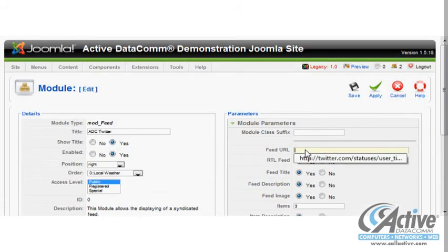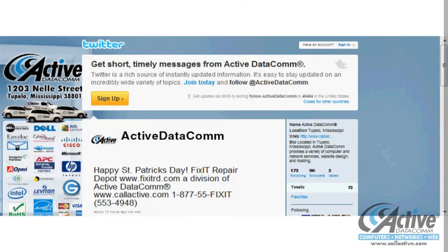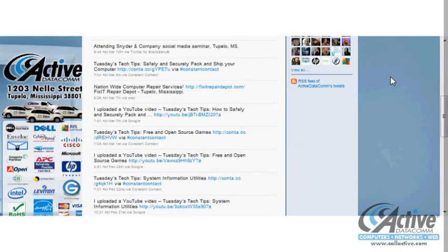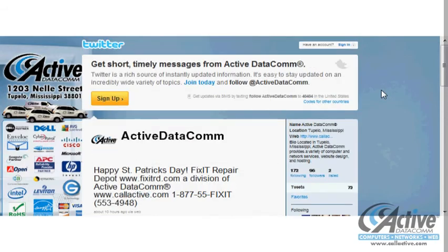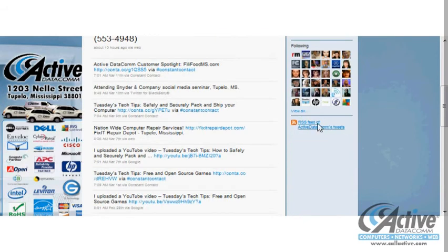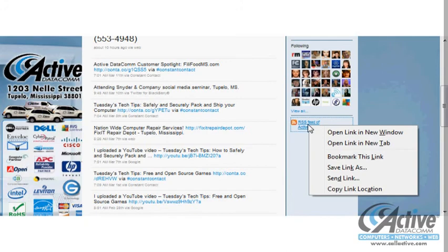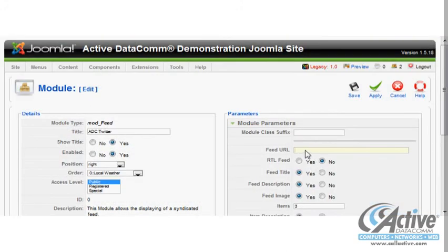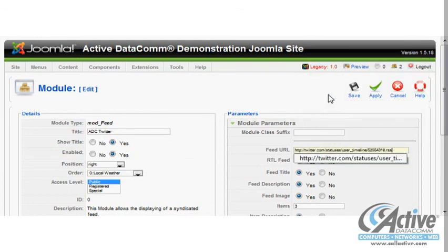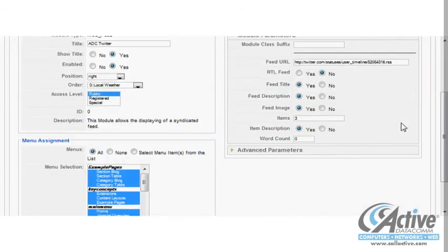The feed URL is simply the web address for the desired feed. Since we want to display our Twitter feed, we need to find out what the feed address is. Every Twitter page has an easy-to-use feed URL in standard RSS format. To find our feed URL, we simply browse to our Twitter page, locate the RSS feed link, and copy it to the clipboard. Back in Joomla, we paste the feed URL into the appropriate field.